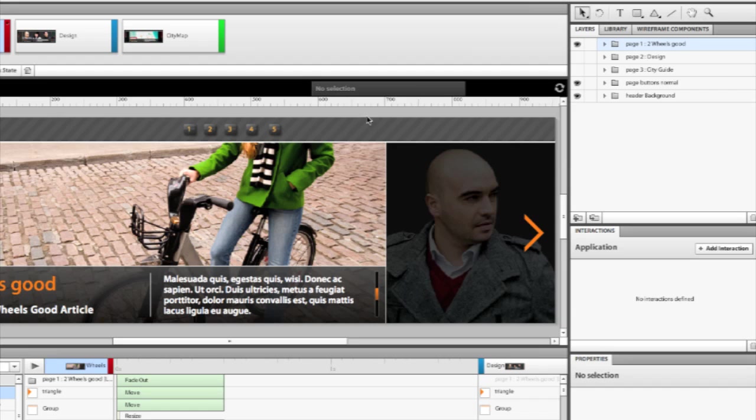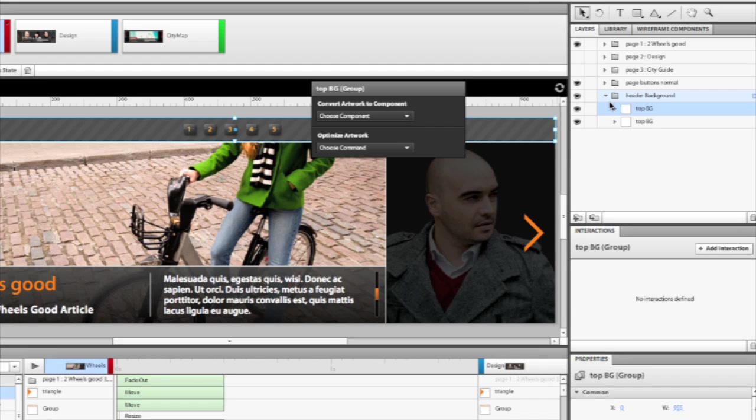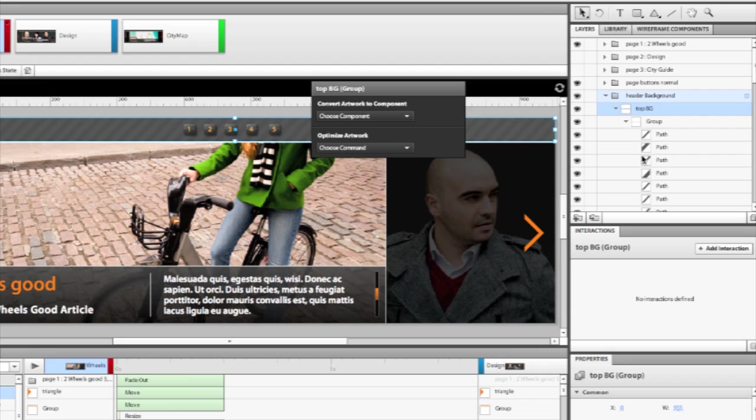Well a lot of that work can be done directly in Catalyst. You can change the appearance of objects to a large extent. But in this case, these buttons are a little bit complex, and Catalyst just sees these as a whole bunch of paths, all these little diagonal paths going together. So it's easier to go back to Illustrator to edit it.